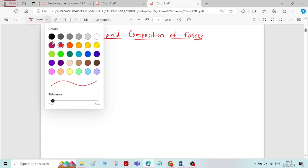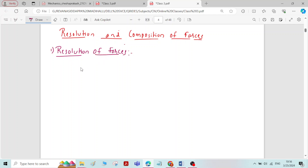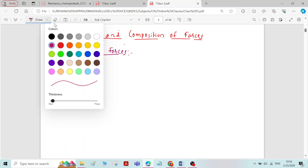Let us discuss first about the resolution of forces. Resolution of forces means splitting up of a force into two rectangular components — one horizontal component and one vertical component — is called as resolution of a force.